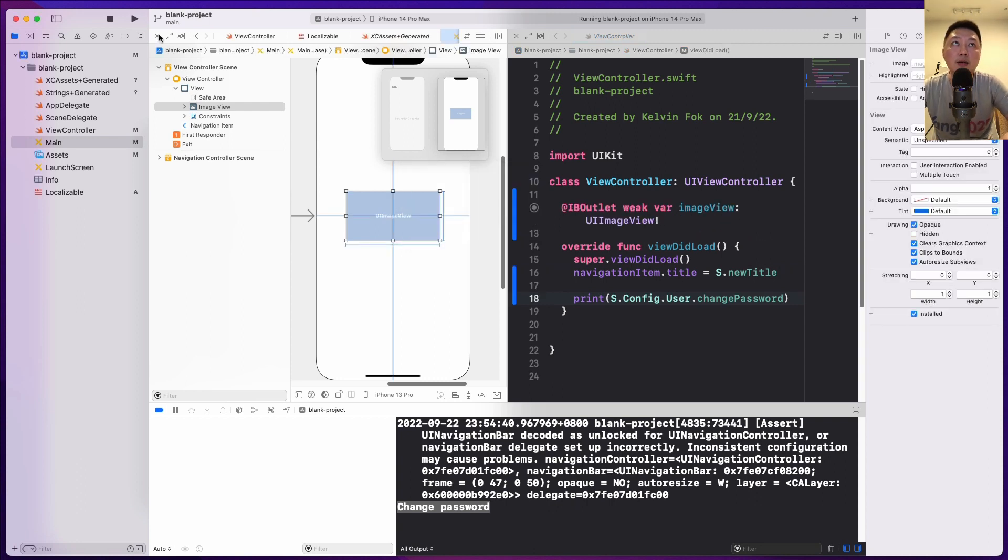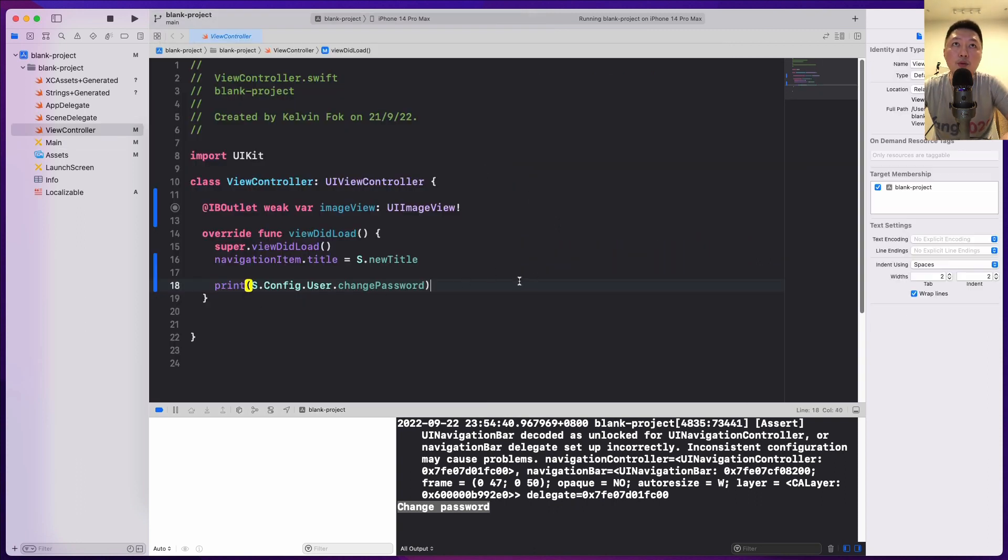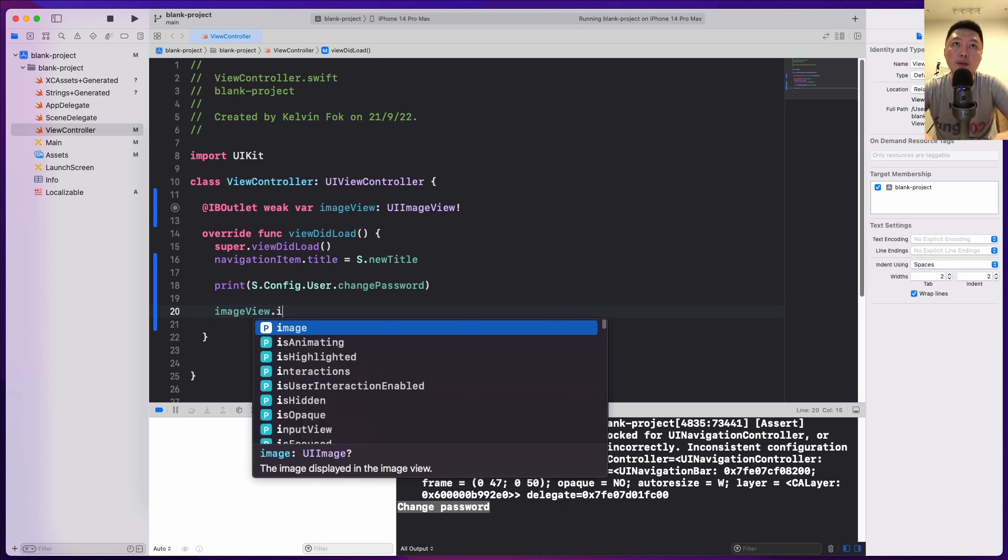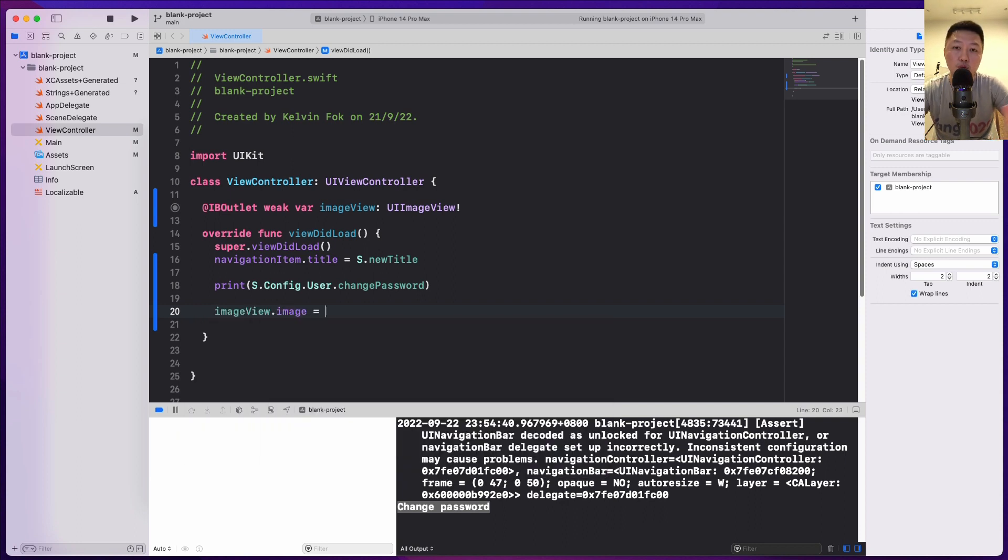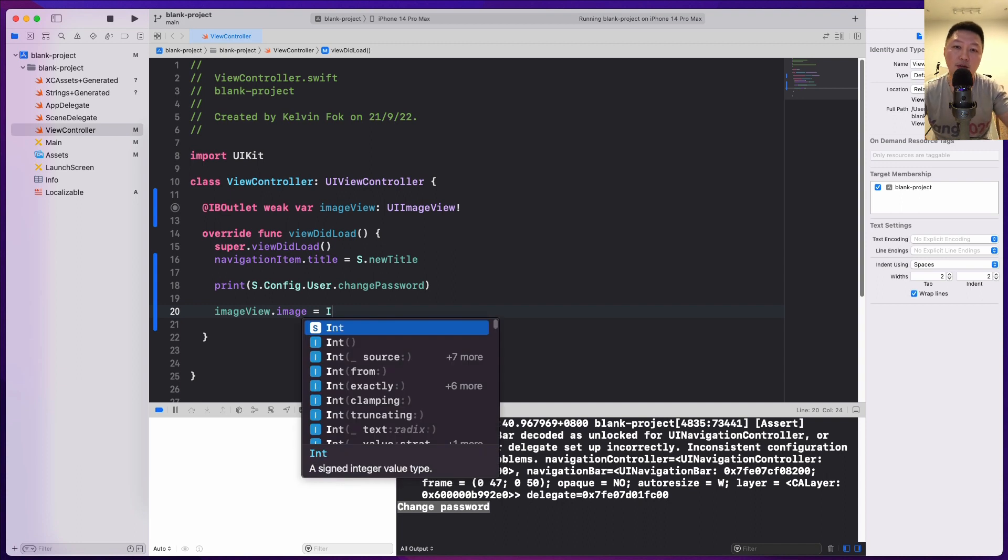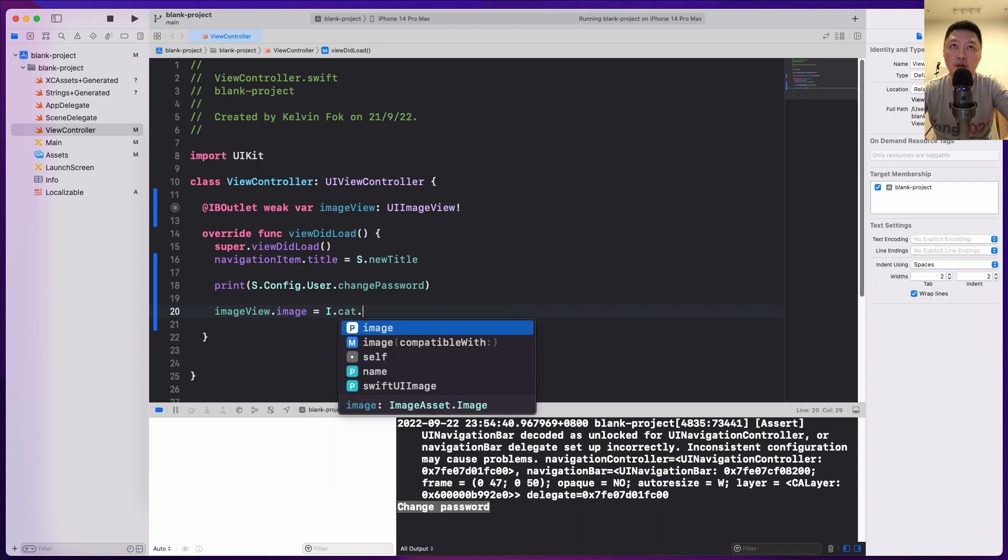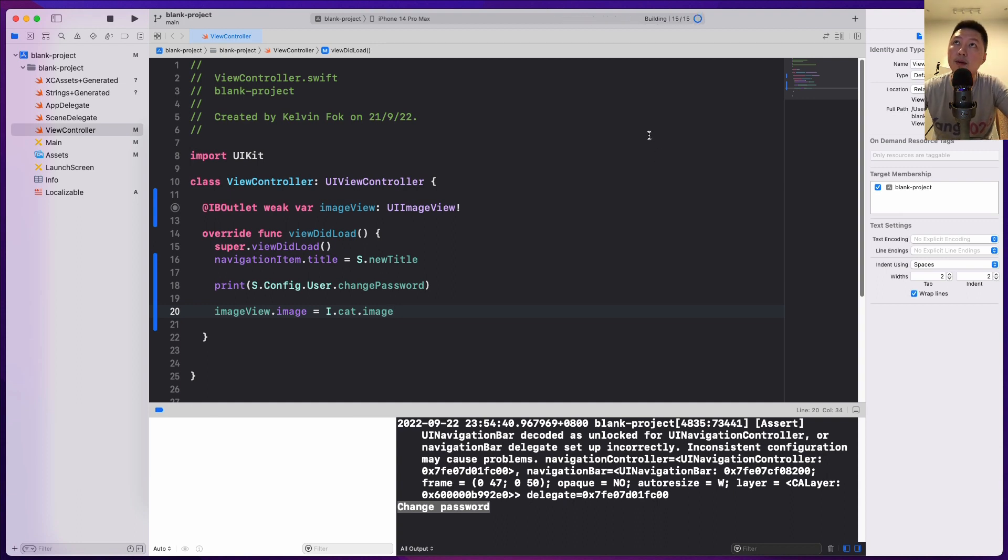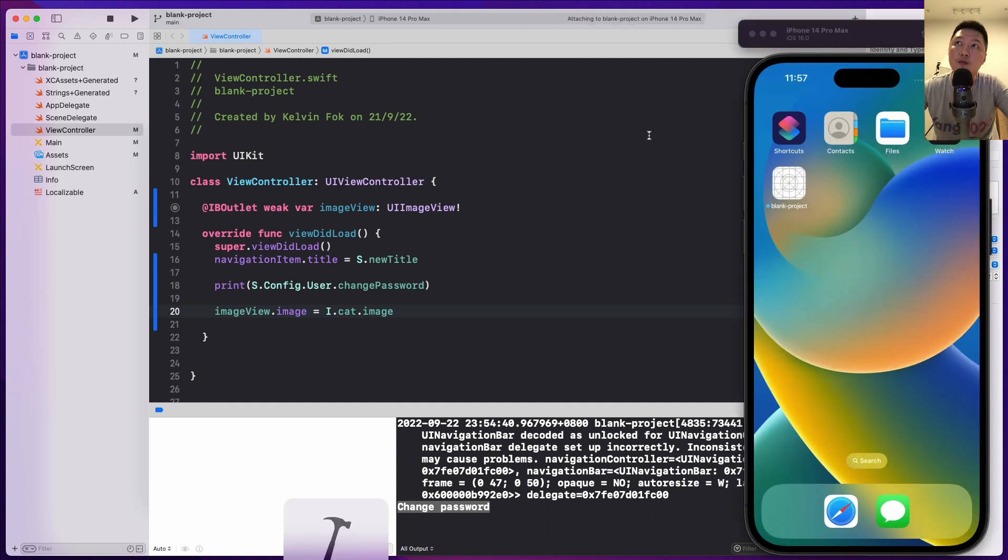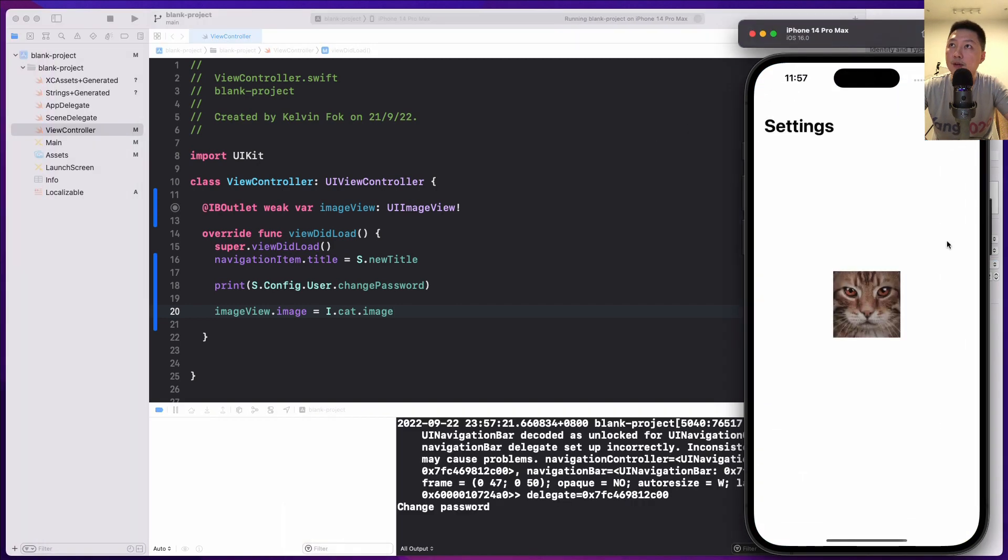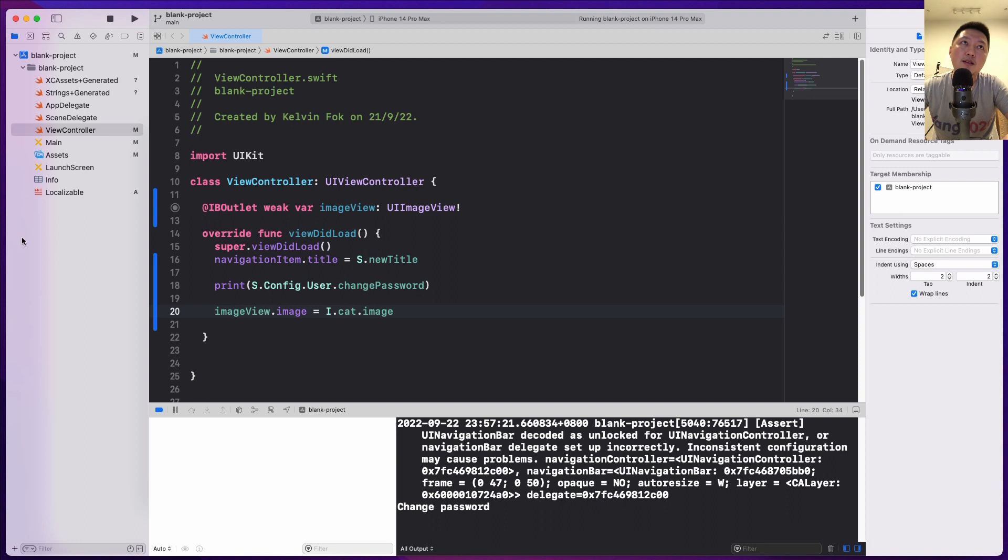Simple enough. So what we can do is I can do image view dot image equals to, do you remember what the struct name is? It's I because I - image dot, I can do cat dot image. So let's do command R to build this on the simulator and hopefully we will see the cat image over here. So very simple, very easy to use.